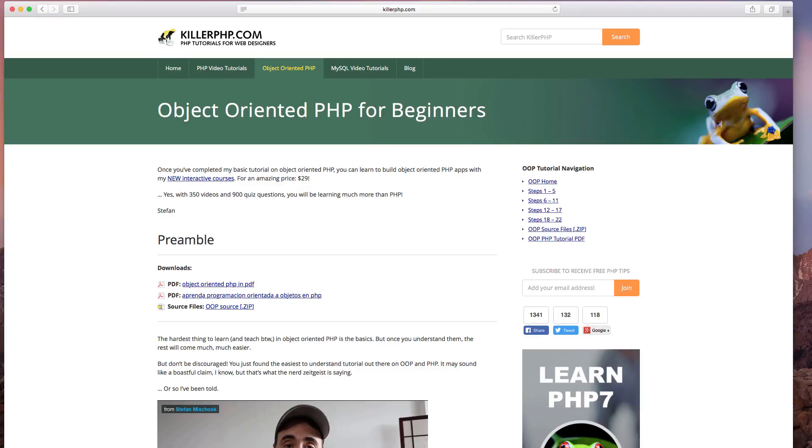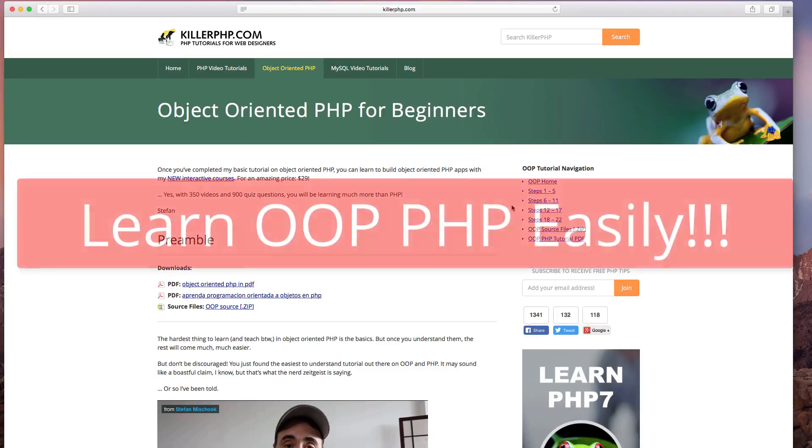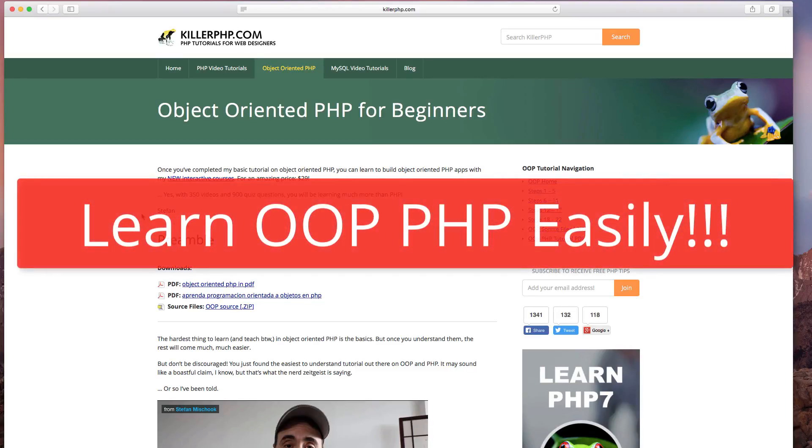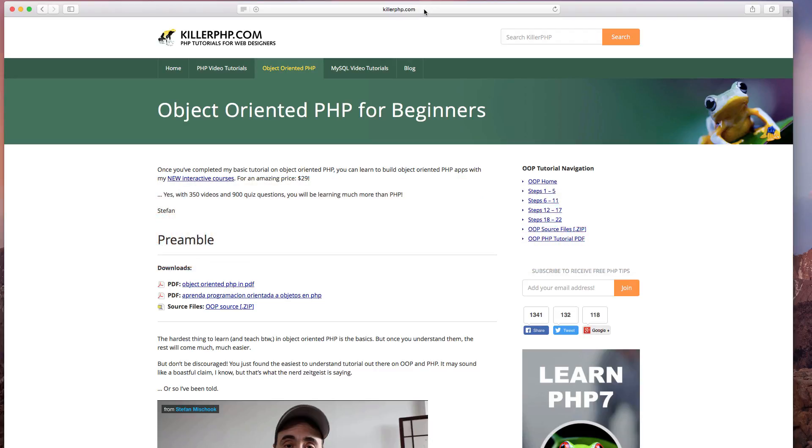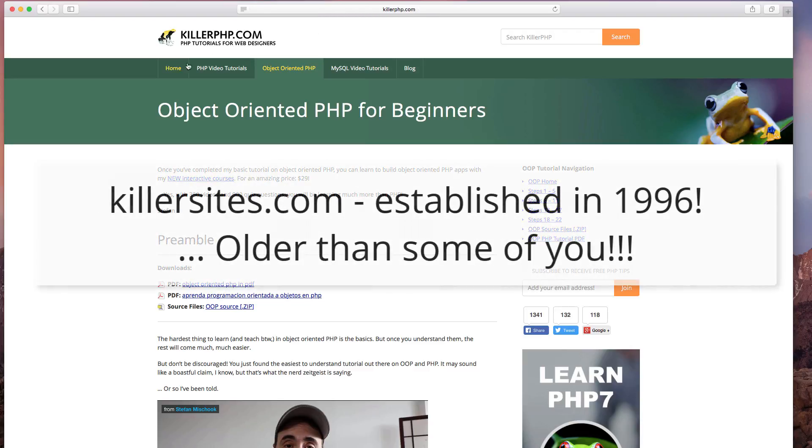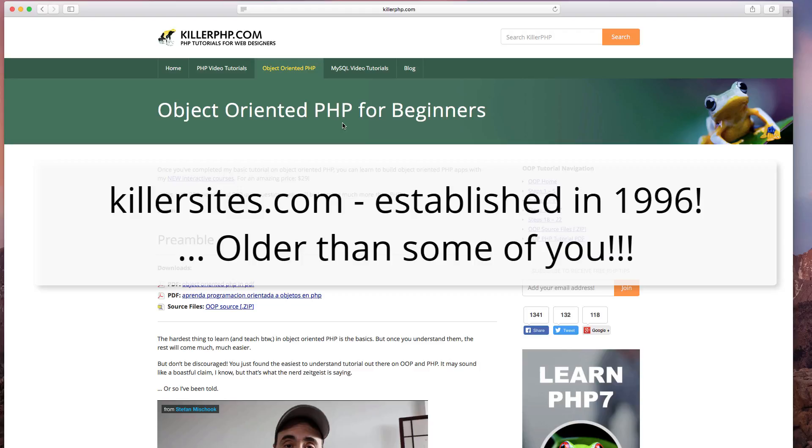Hey guys, a little quick vlog here. I don't know if you guys know, one of my sites has been around for a long time, I believe since 2006. I consider it one of my newer sites. If you think about it, Killersites.com was established in 1996.